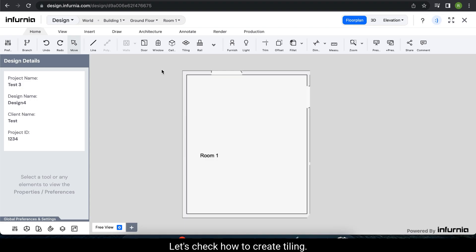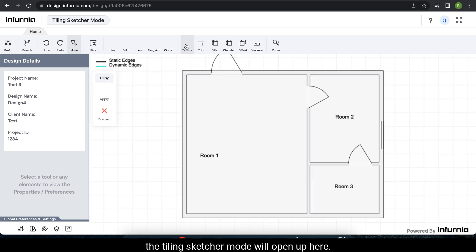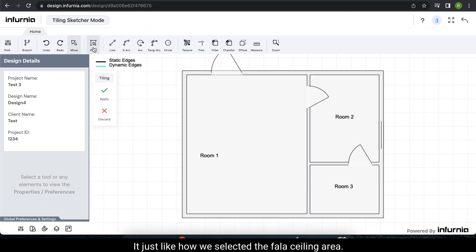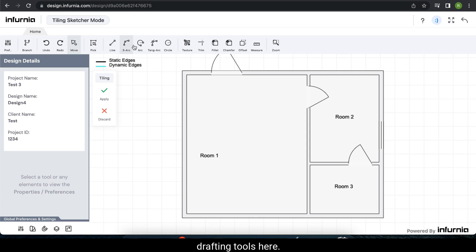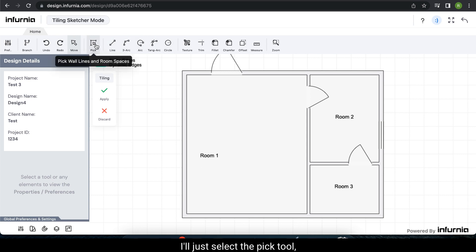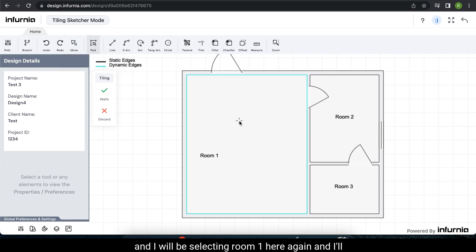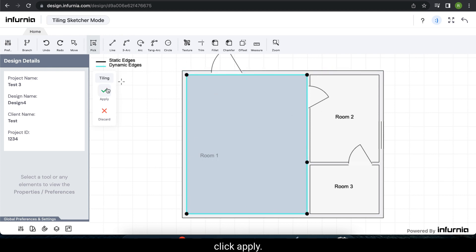Let's see how to create tiling. When you select the tiling option, the tiling sketcher mode opens up. Just like how we selected the ceiling area, you can select the tiling area — either pick it or sketch it using any of the drafting tools. I select the pick tool and click apply.